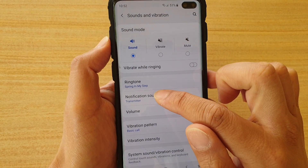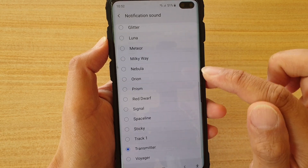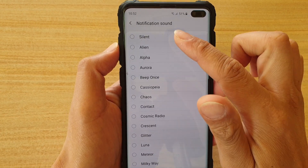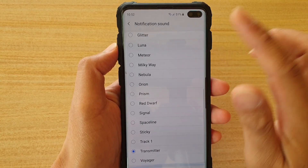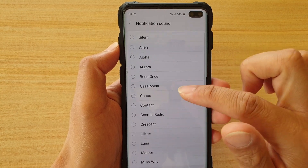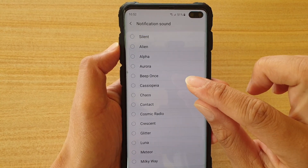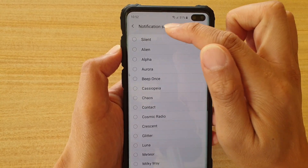Now let's go to notification sound. You'll notice in the list there is no plus icon, so you cannot choose a custom song directly. What you need to do is copy the song into the notifications folder.